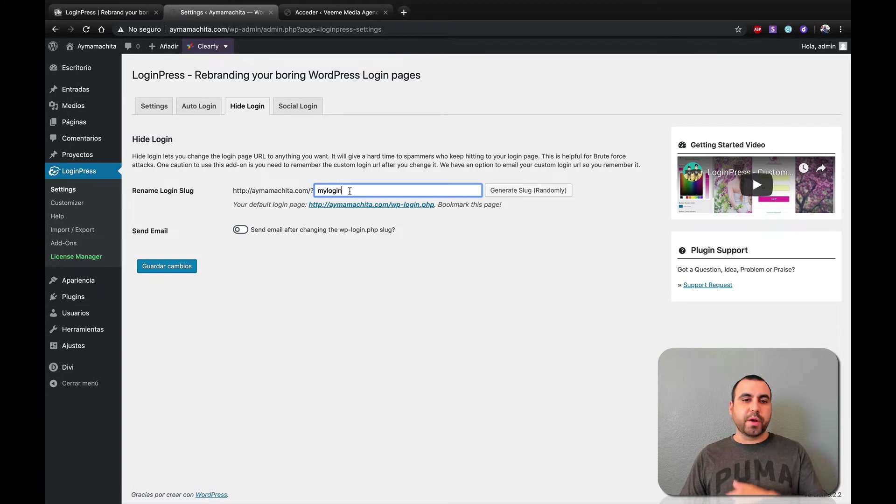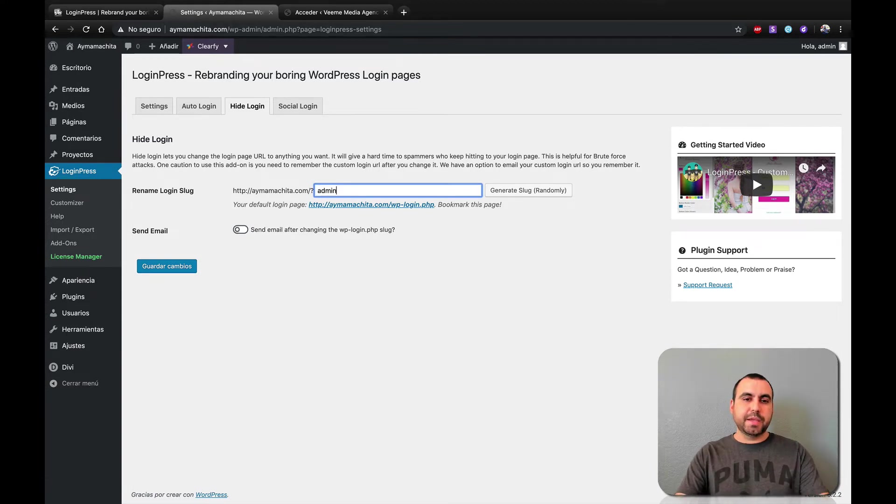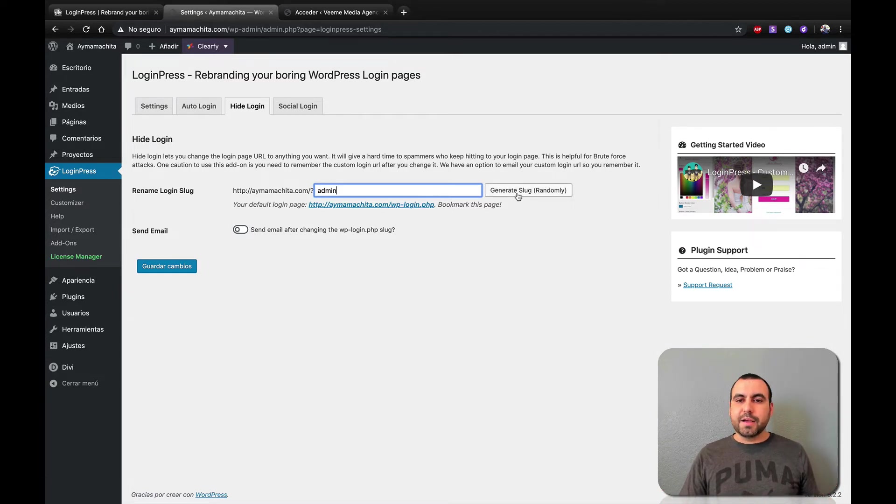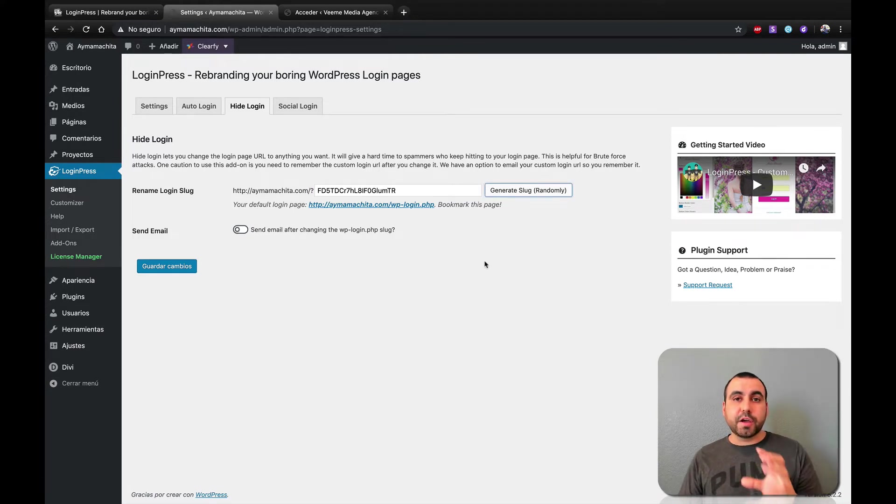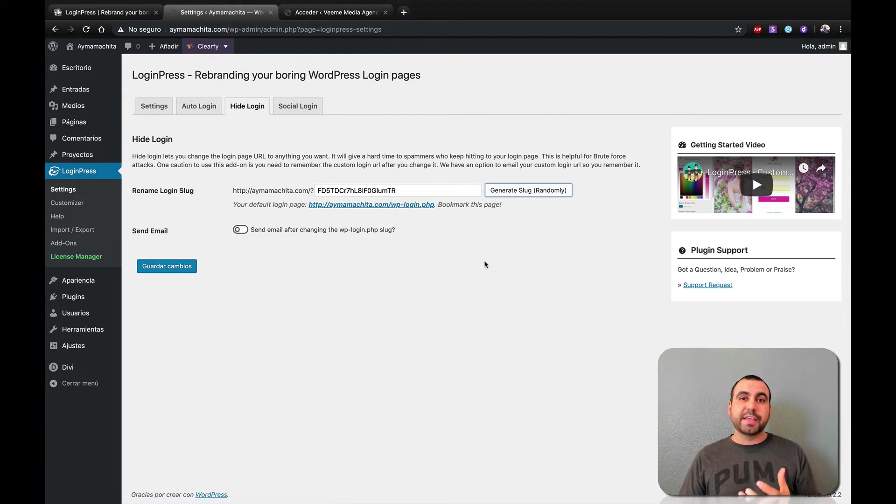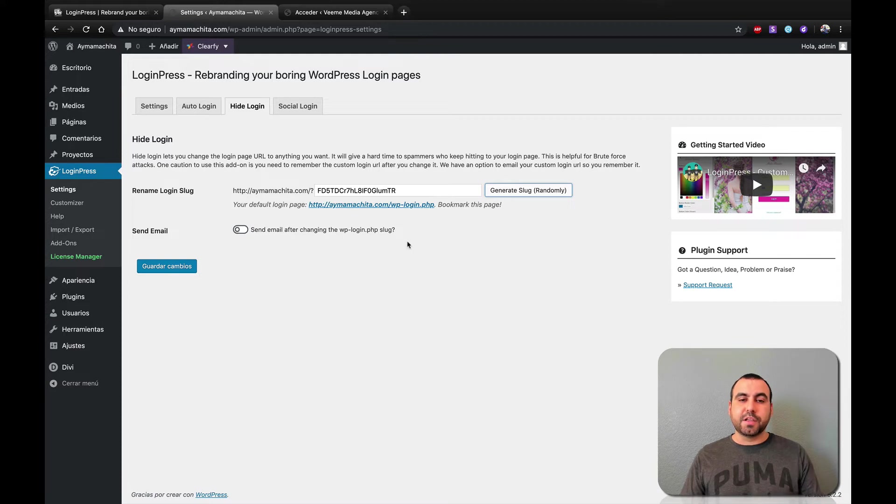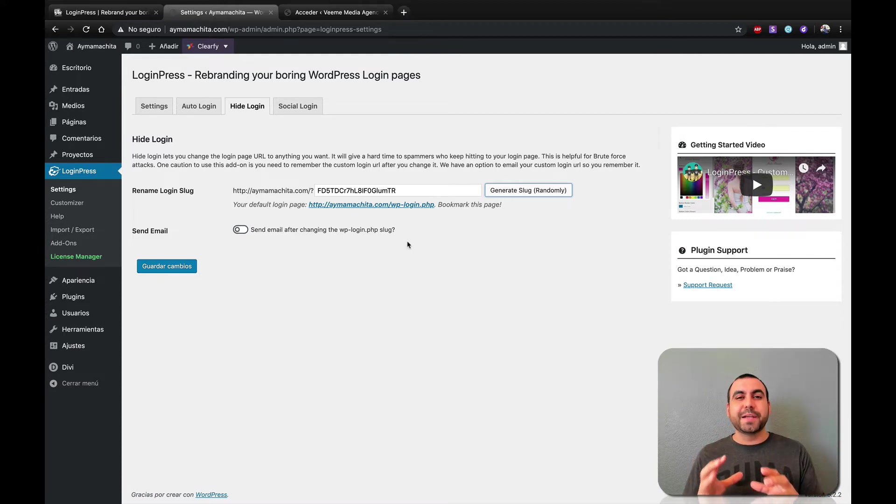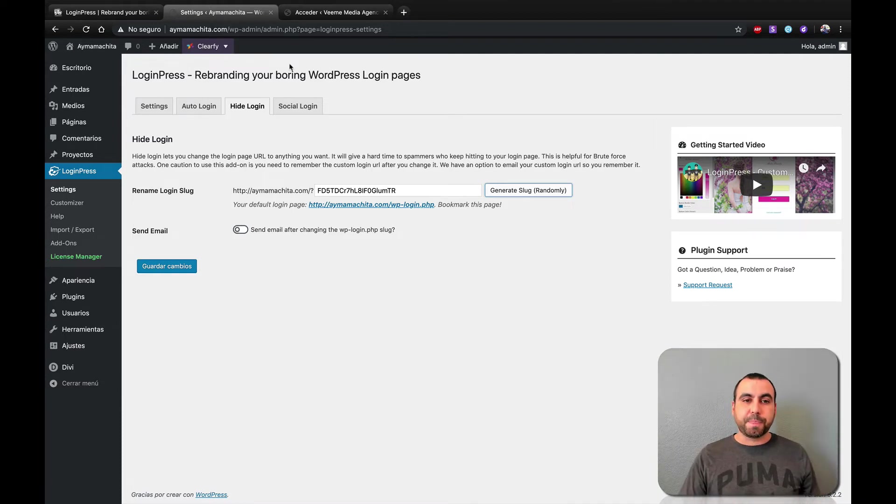And on the other hand, you change the login page. You can set whatever you want, just my login or login or admin, just any word you want. Or just do a generate slug randomly. See that? And that would be your login page instead of having the default login page where hackers know that they can hack you there. You can send the email after changing WP dash login dot PHP. That means if you forget what your login page is, you can head on over to the email and check it out.